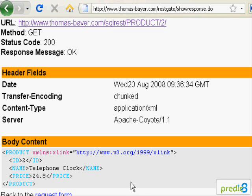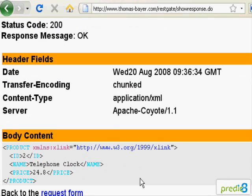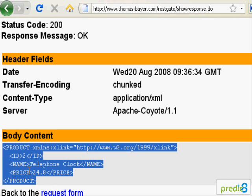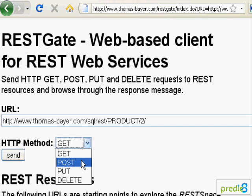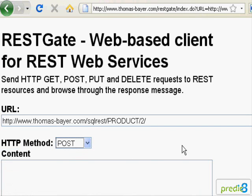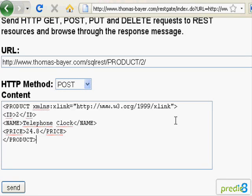Next, I want to modify a resource on the server. I copy the description of a resource and return to the REST gateway. By choosing the HTTP method POST, an input field is shown. I paste the description of the resource into the input field and modify a single value.